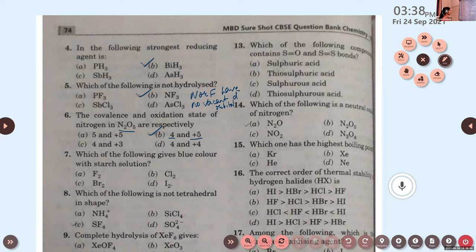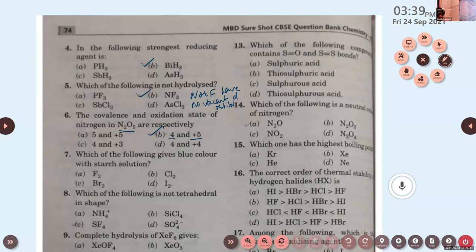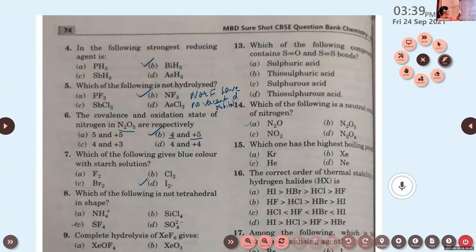Question 7: which of the following gives blue color with starch solution? A) F2, B) Cl2, C) Br2, D) I2. The answer is option D, I2 — iodine gives a blue color with starch solution. The remaining questions will be sent to the WhatsApp group for further practice.